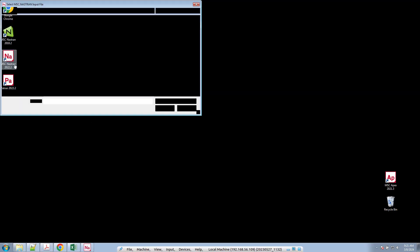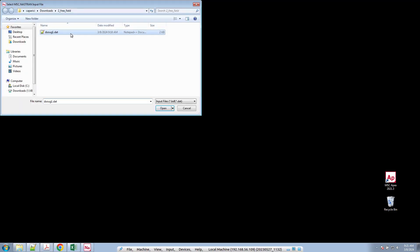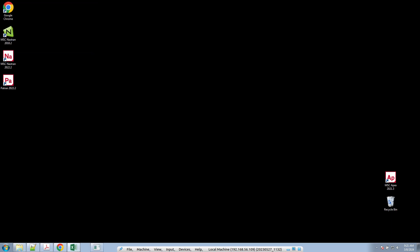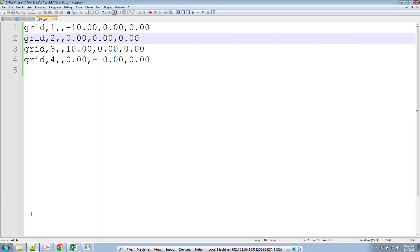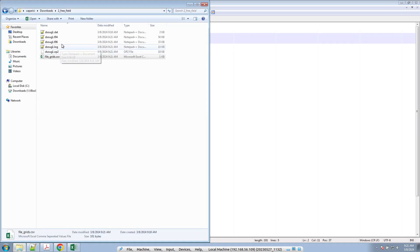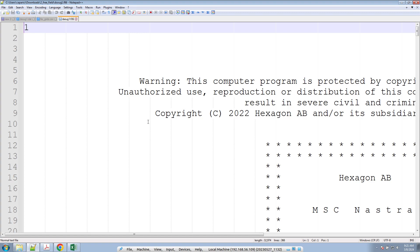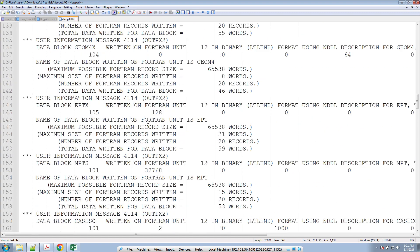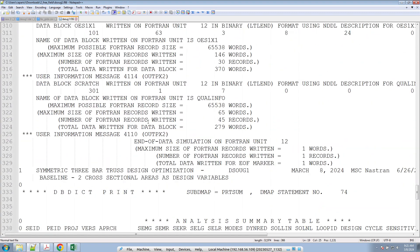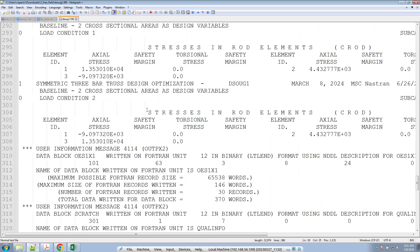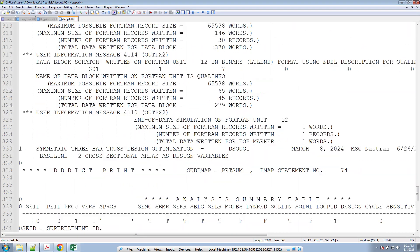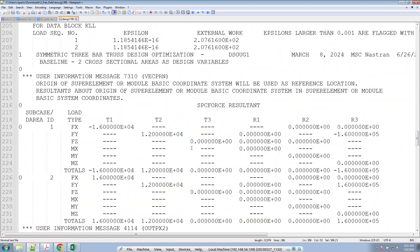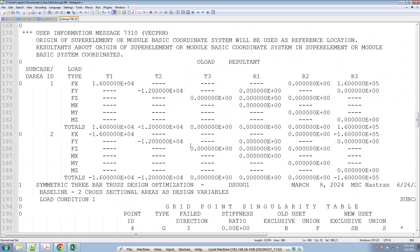So let's go ahead and run NASTRAN and make sure that this bulk data file runs. If we zoom out a little and scroll to the very bottom, I can see we now have some stresses and displacements — so this analysis was successful.